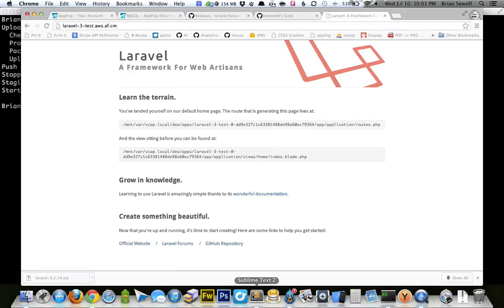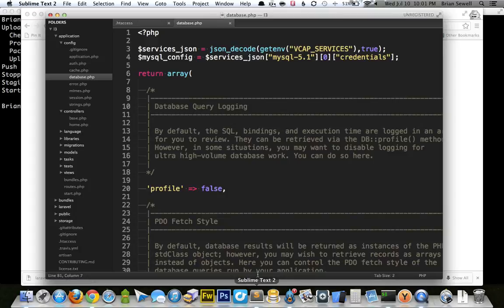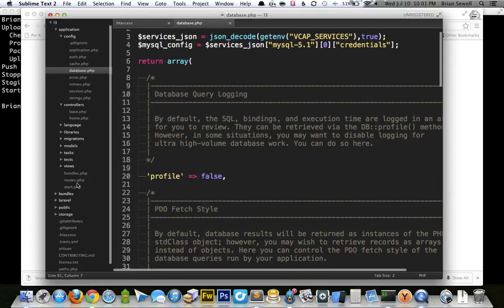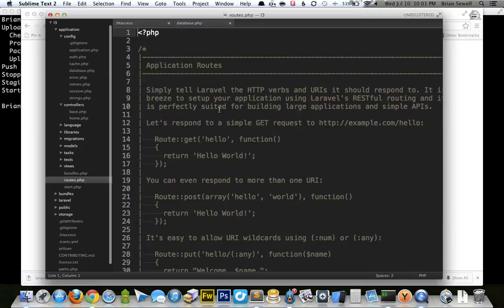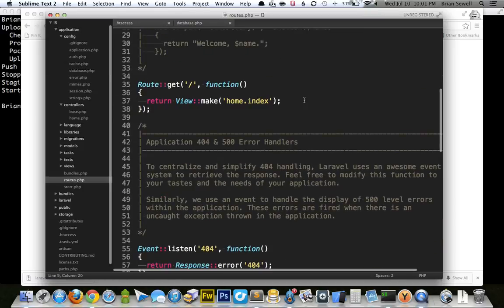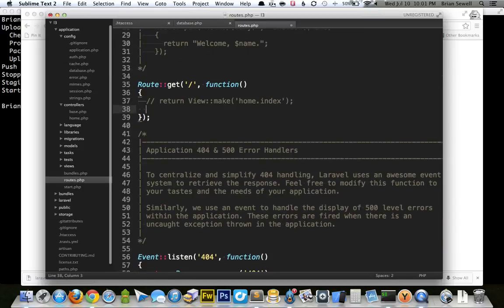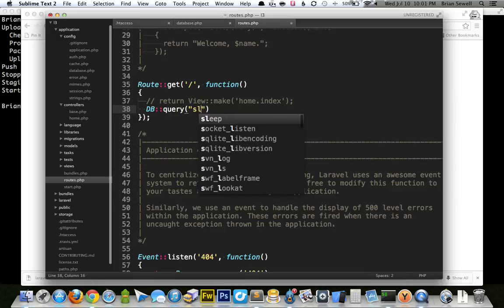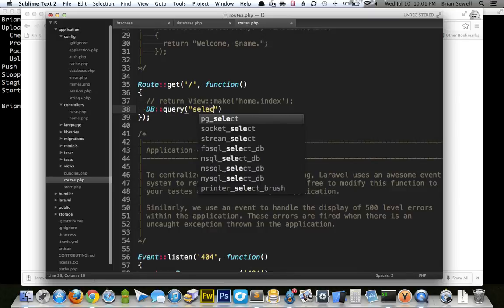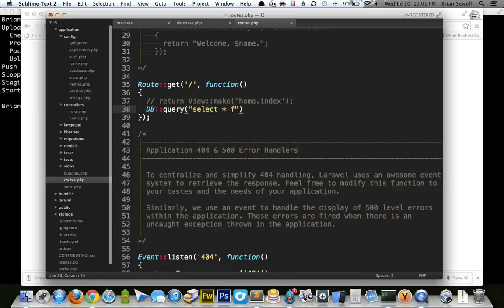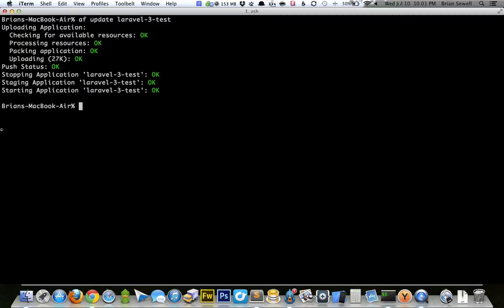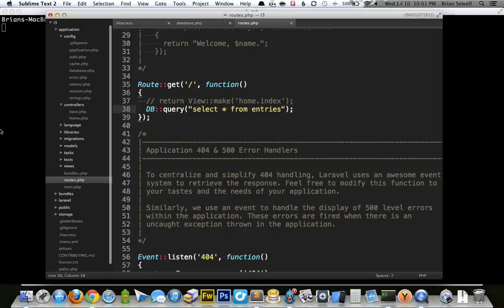And I could test the database connection by doing something like, let's see. I'm going to go to my routes file, and in the default route that it's got here, I'm just going to say DB query select star from entries. We don't even actually have a database or a table at all. Well, we don't have any tables in our database yet, so this should spit back something bad. But at least it will let me know if it's making a good database connection. Otherwise, I'll get a DB connection error.